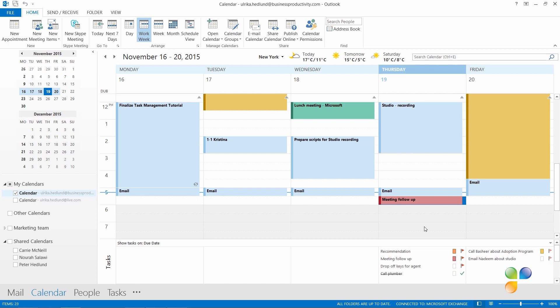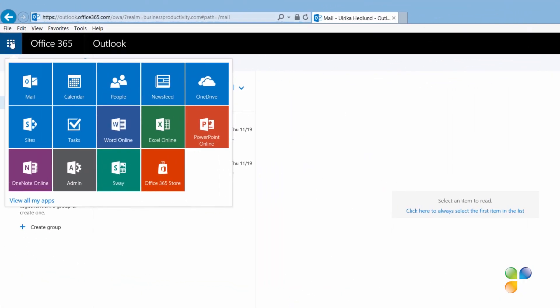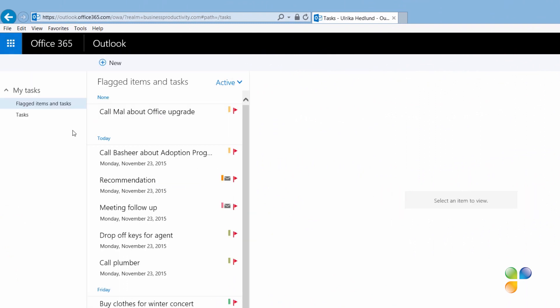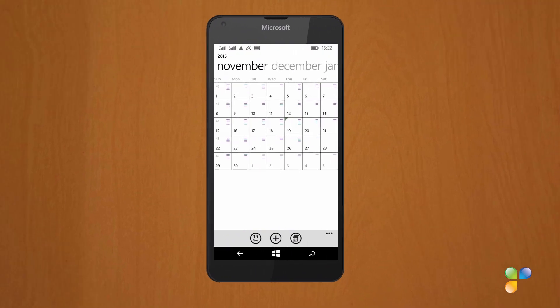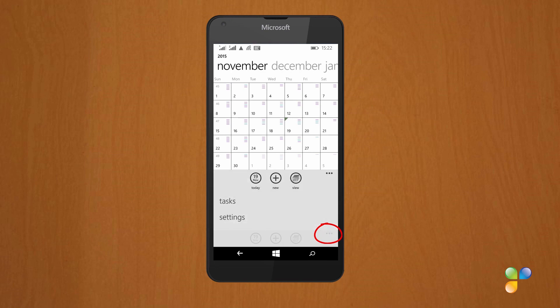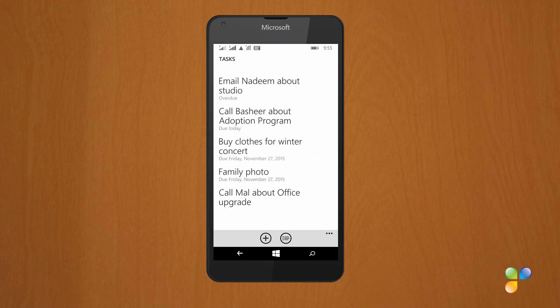Tasks that haven't been marked as completed will automatically be moved to the next day. If you're using an online version of Exchange, you can access your tasks from anywhere via the web or on your mobile. On a Windows device, go to the Calendar and click the More Options menu at the bottom right corner and select Tasks. Here you can easily see all your tasks, add new ones, and mark tasks as completed.